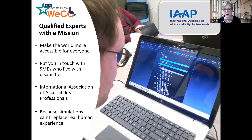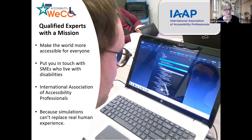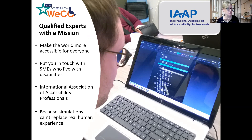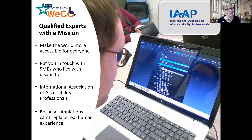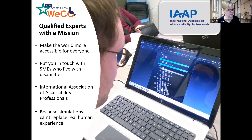A little bit more about us. WECO is a company of digital accessibility professionals with a mission to put you in touch with SMEs who live with disabilities. We are members of the IAAP and we also provide rigorous training for our people. Because simulations can't replace human experiences — WECO is where disabilities are lived, not simulated.